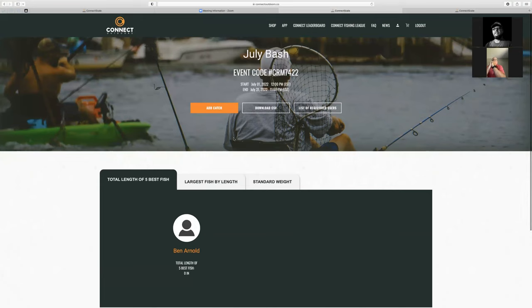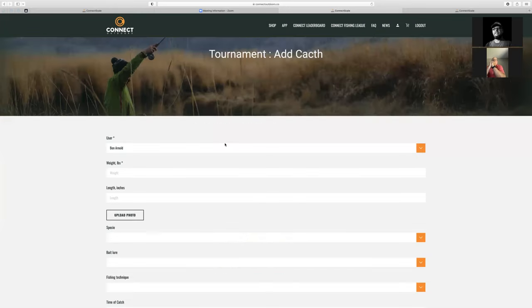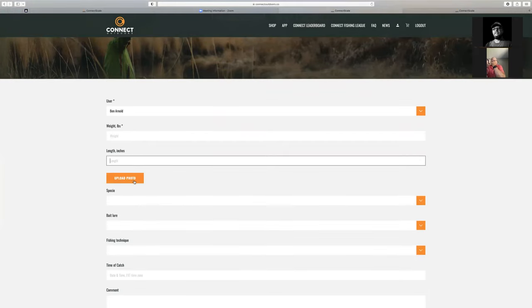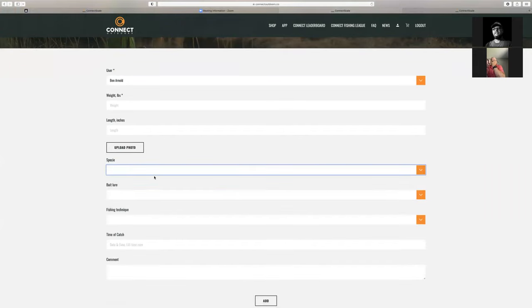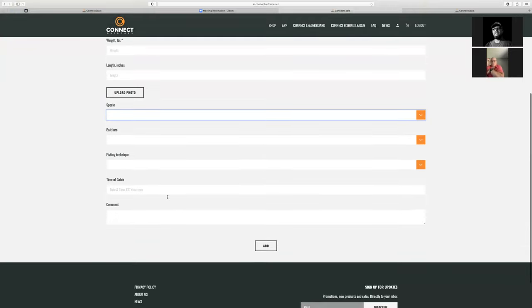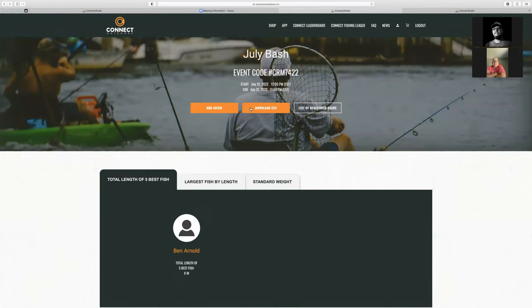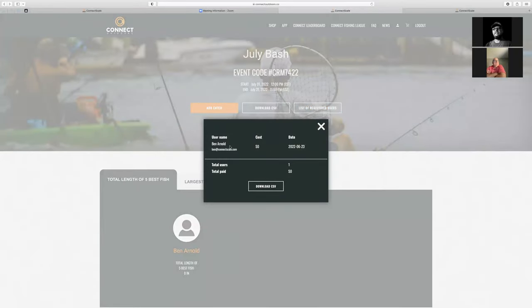From a tournament director's perspective, if someone has connectivity issues and they're not able to access their app or it's not uploading, they could text or email that catch to you and you can add it for them. You'd come in here, see the list of users for this event, put in the weight, put in the length in inches, even upload a photo for them, and create that catch. Those are the same fields as when you're entering a catch through the ConnectScale app. After the event or during the event, you can download a spreadsheet of those catches and the information, and also get a list of registered users. If you have an entry fee, it'll show how much they've paid, when they registered, and the total — giving you a snapshot of how much in entry fees you've collected.